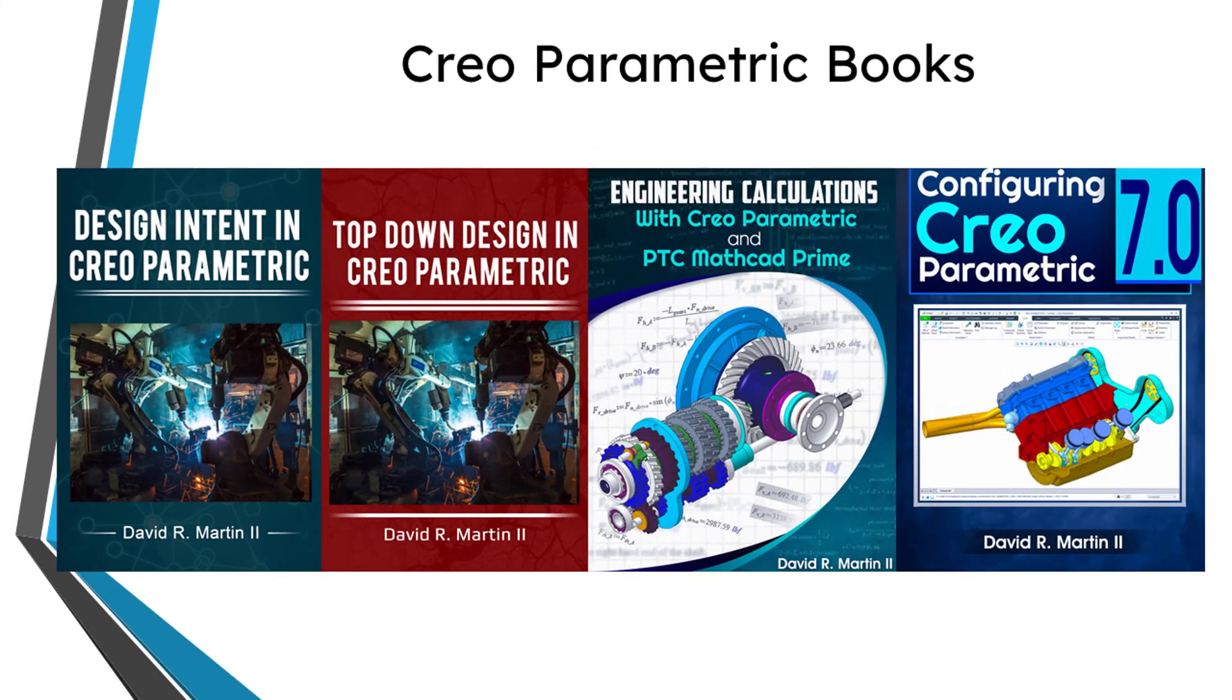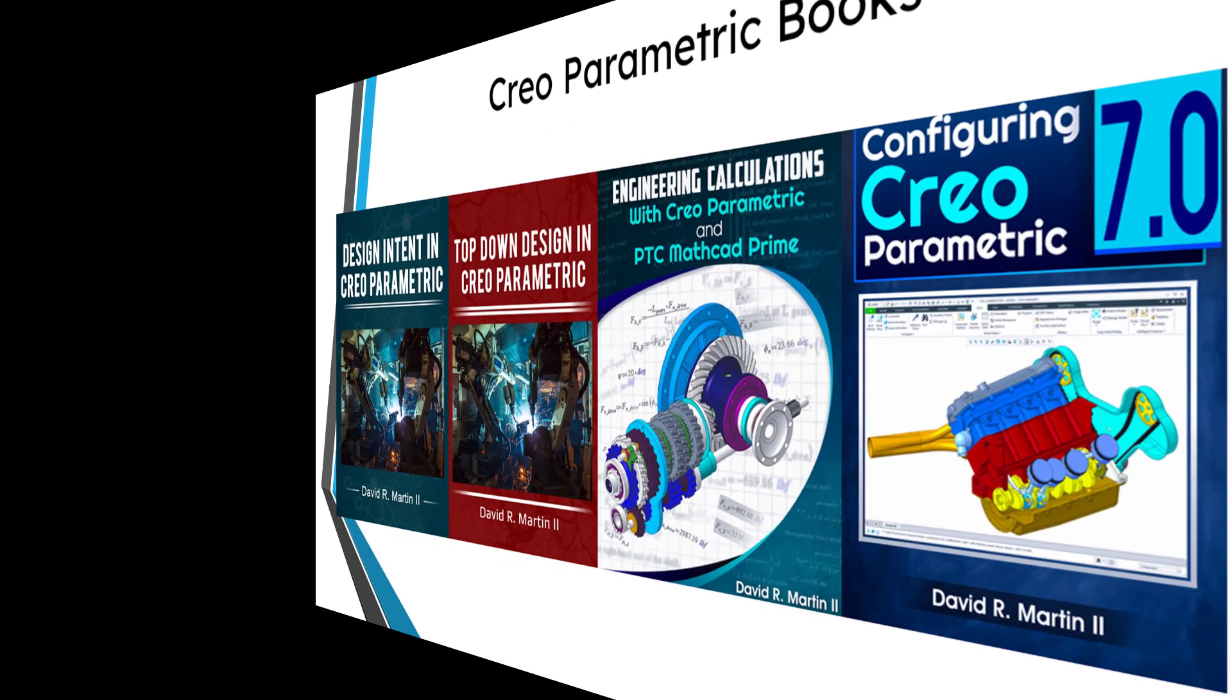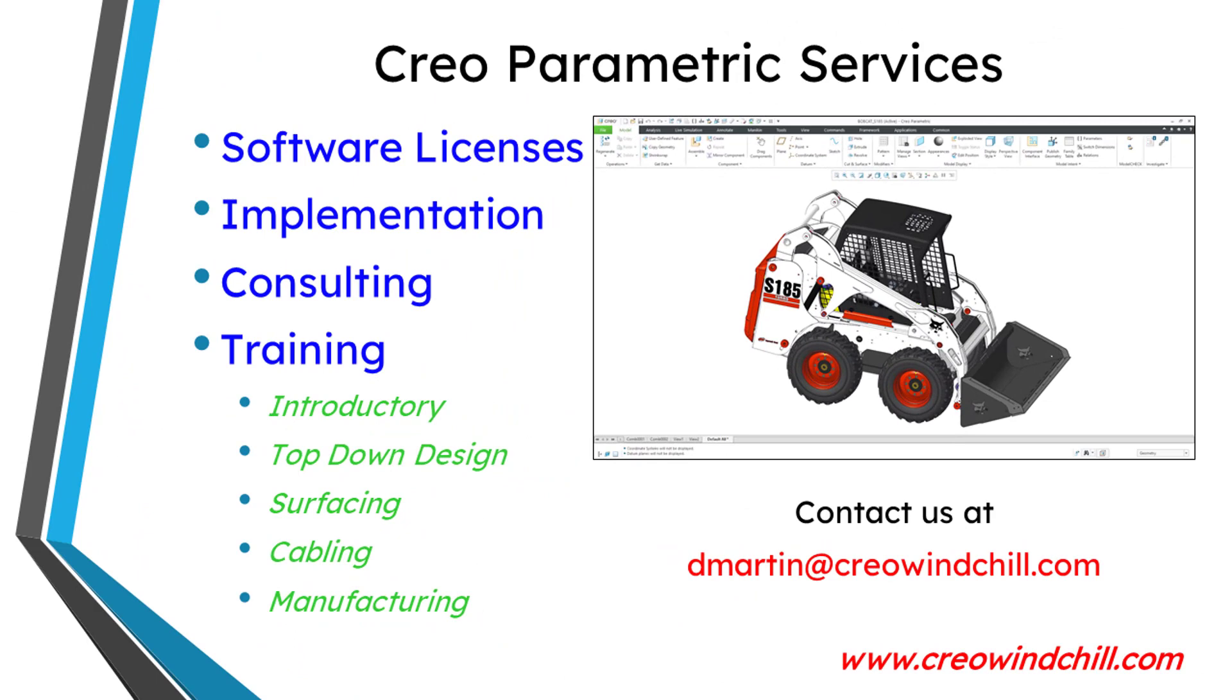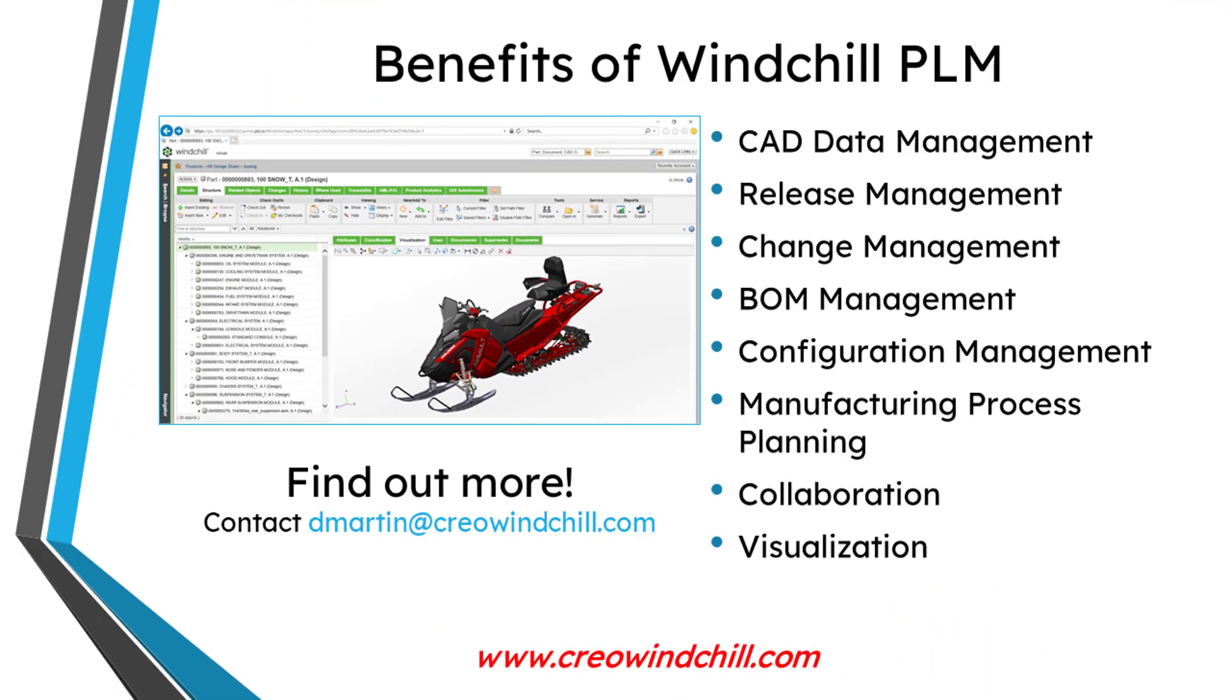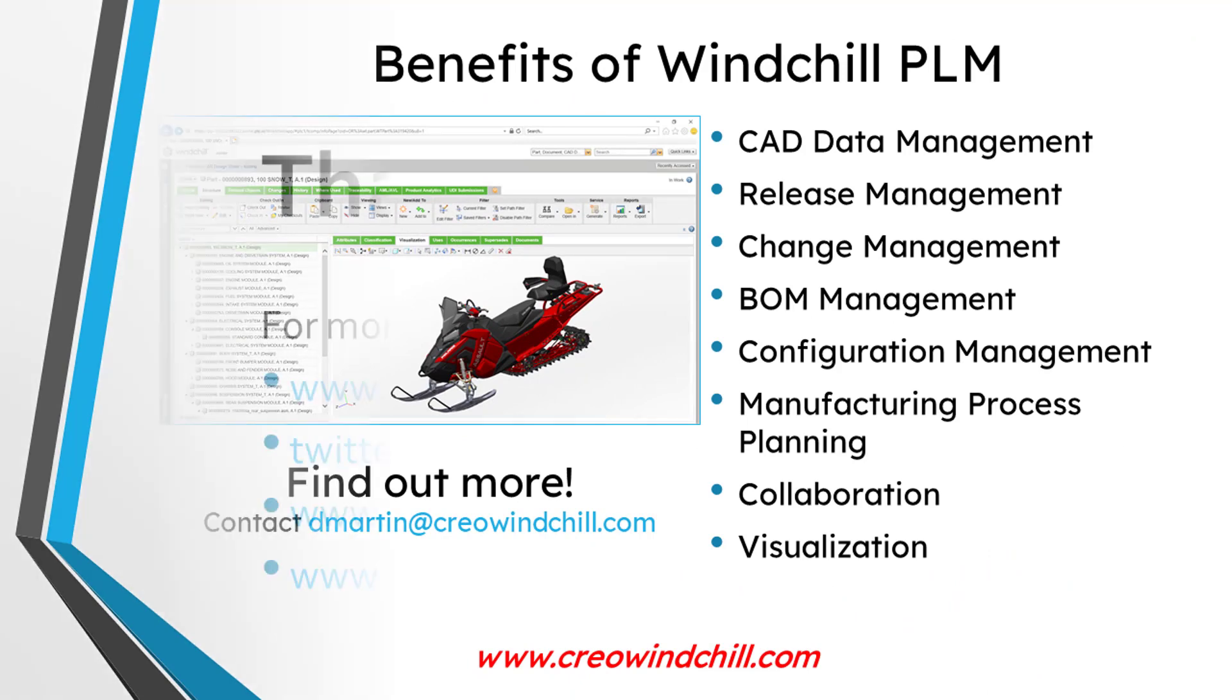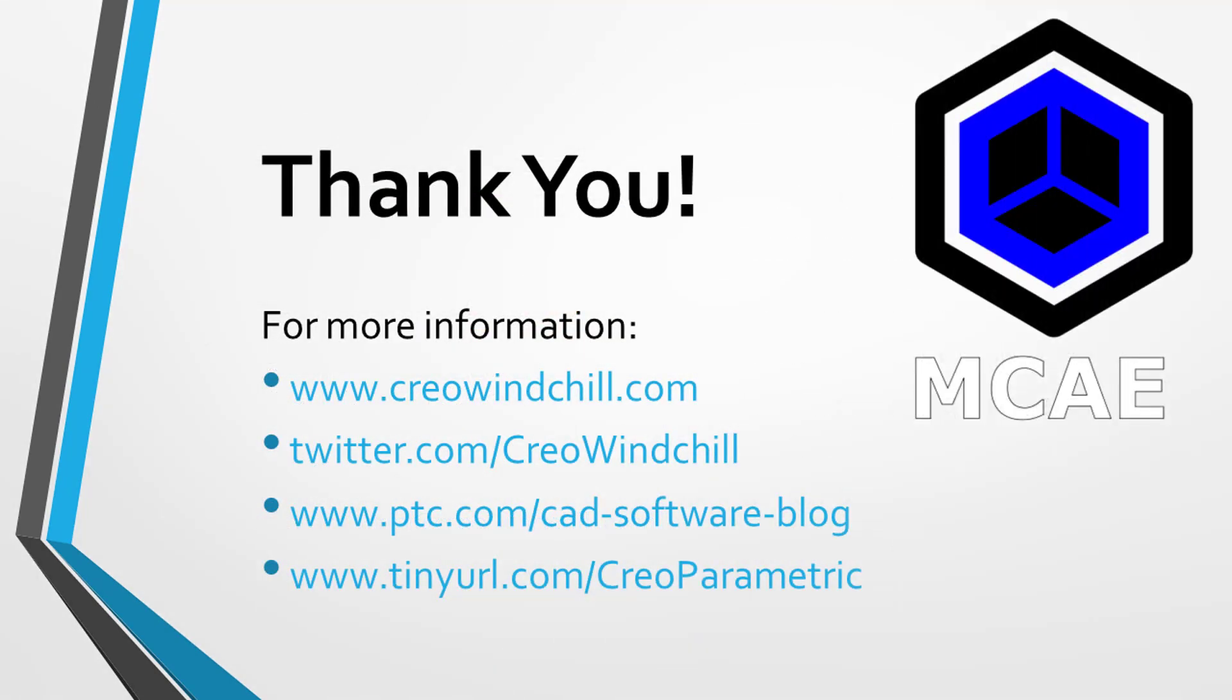I hope you enjoyed this video. For more information, please visit www.creowindshow.com. If you learned something from this video, please give it a thumbs up. And if you like this video, please click the subscribe button and ring the bell to be informed when new videos are uploaded.